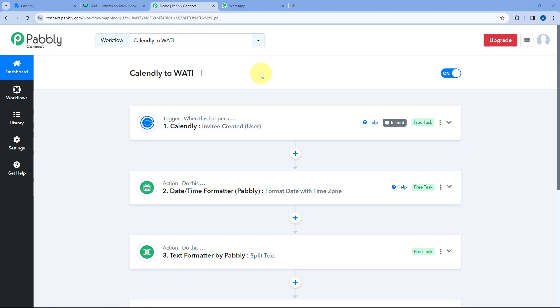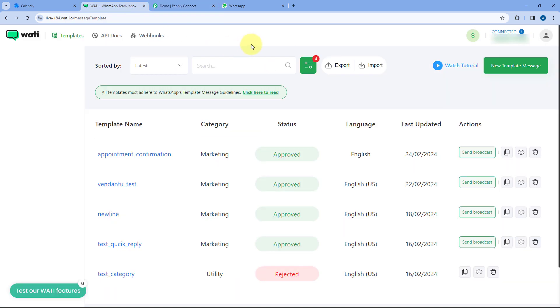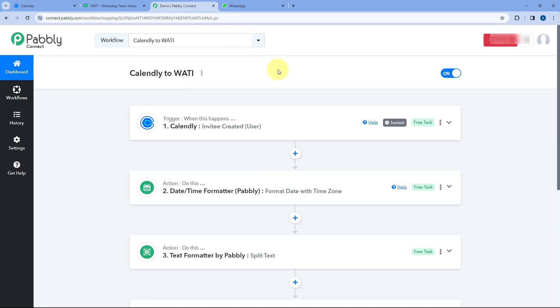Hello and welcome to PowerBli. In this video, I'm going to show you how you can set up a dynamic link in the call to action button while sending WhatsApp messages using Vati inside PowerBli Connect. A lot of users use Vati as a WhatsApp API solution to send automated WhatsApp messages in their PowerBli Connect automation workflow.